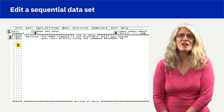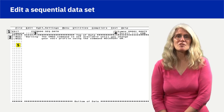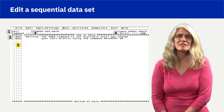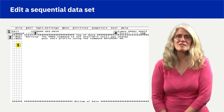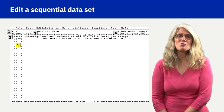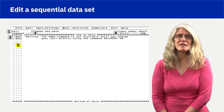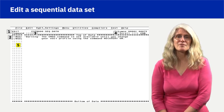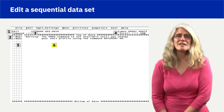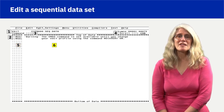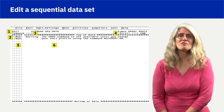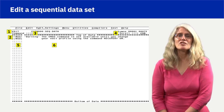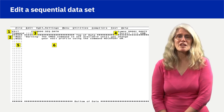5. The line command fields area, which normally shows the sequence number for each line. Each field is six columns wide. Line commands, such as R for repeat, are typed in these fields, overlaying the sequence numbers. 6. The data fields area, where the data is displayed. Each field extends to the full width of the display. To change data, simply overtype it.